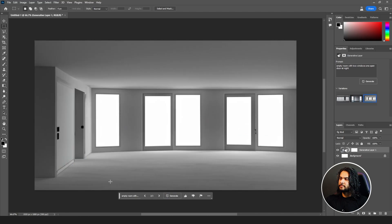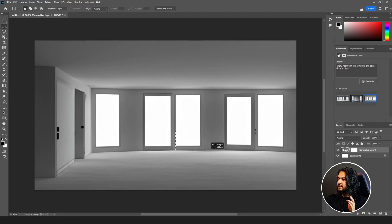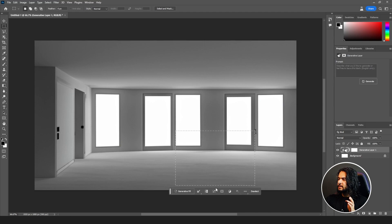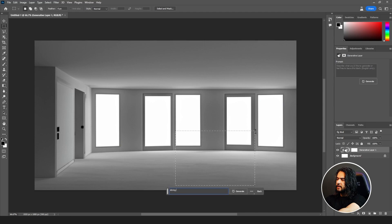You can add a bunch of other things too. Let me select this area and write white dining table